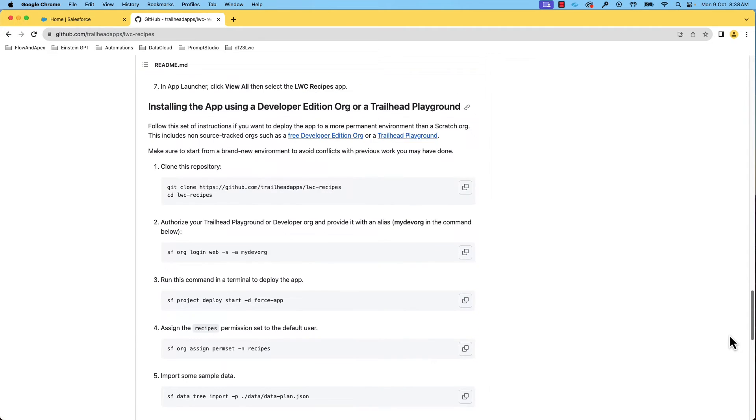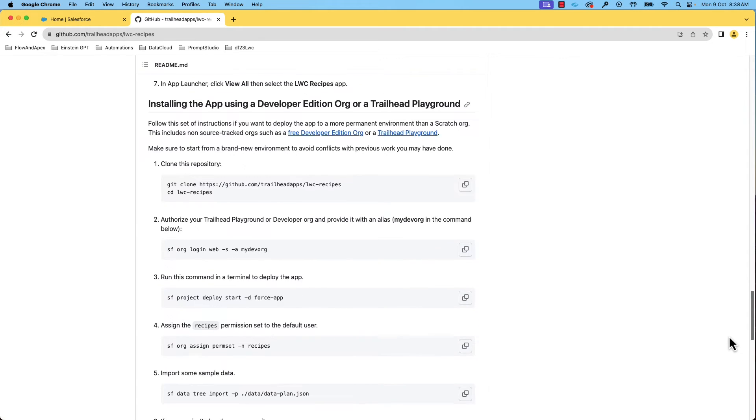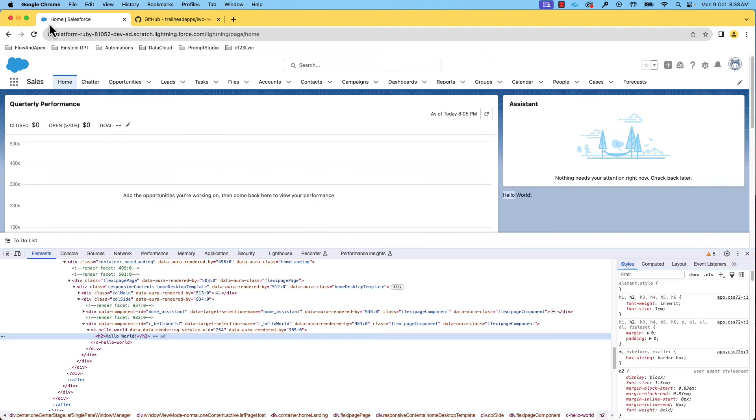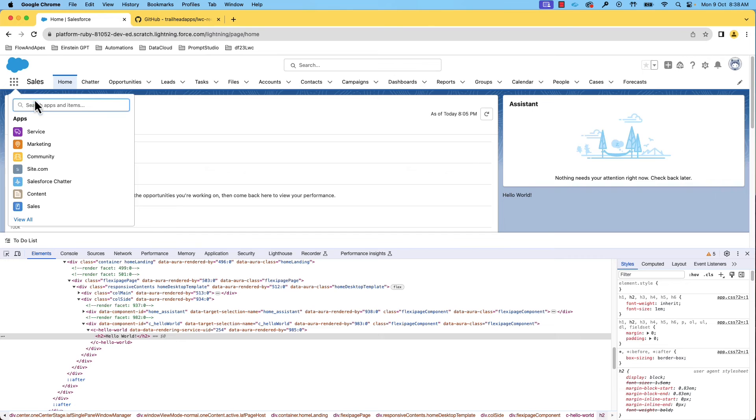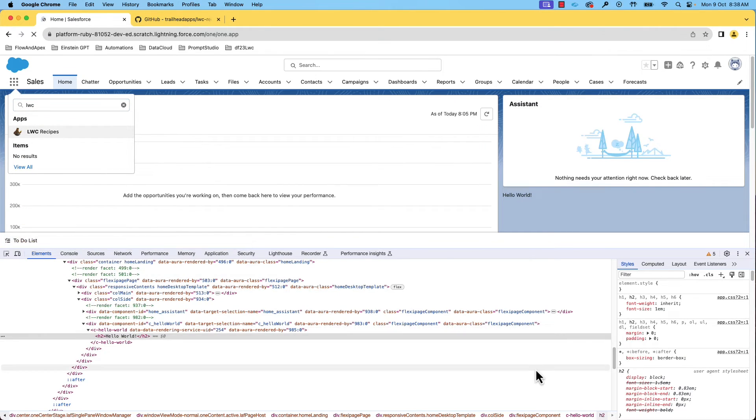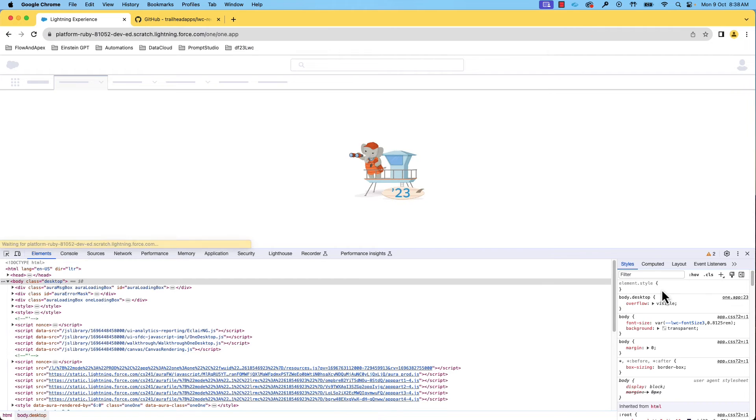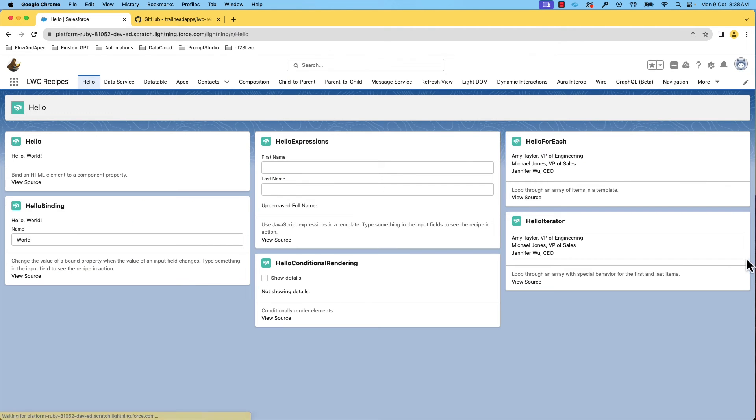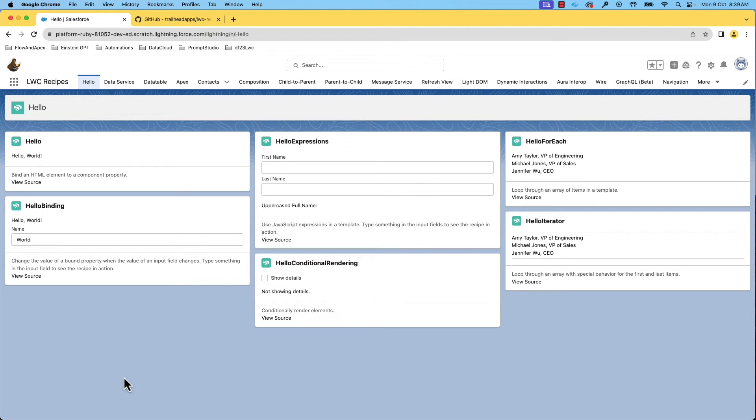This repository has a readme file with step-by-step easy to follow instructions to install the application. You can deploy the application, see how it works, and learn from there. I have already deployed the application by following the instructions in this readme. I have already deployed LWC recipes app. You can see that this app has various tabs. Each tab showing a specific type of example.